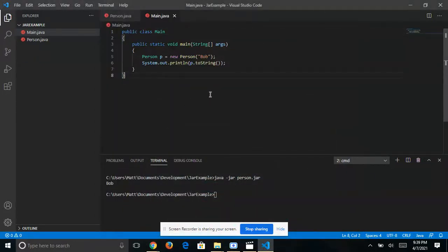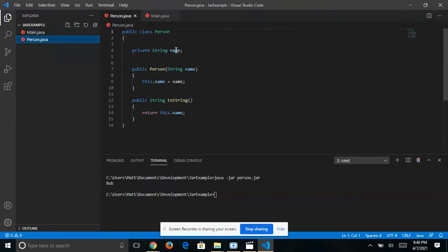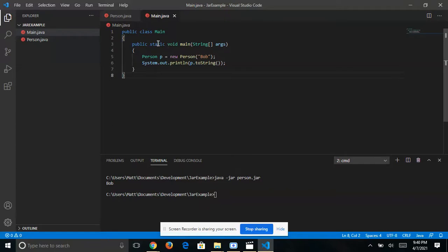I'm going to be showing you how to create a JAR file in VS Code. We're currently on the Windows OS. We have a simple Java project with two source files: a class called Person that has one attribute, a name, a constructor, and a toString method, and a Main class with a static void main method that prints the name of the person.